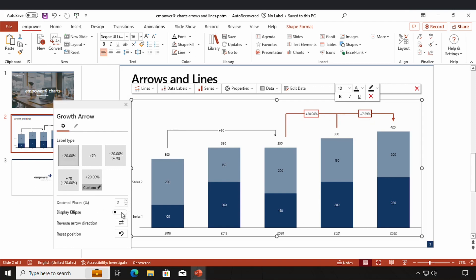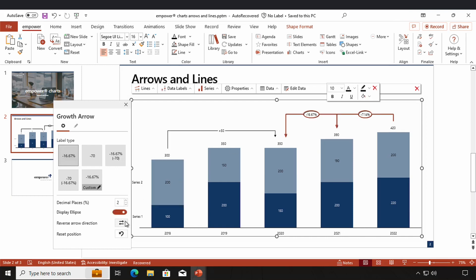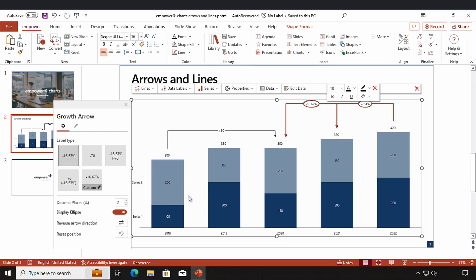I can choose if I want to display an ellipse around my data label. I could also reverse the arrow direction and the values are automatically changed. If I've changed the position of my arrow I can reset it so it goes back to the original position. Now let's have a look at the little overlay menu that pops up.